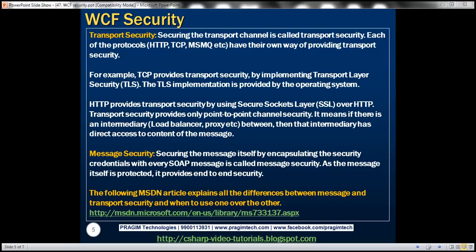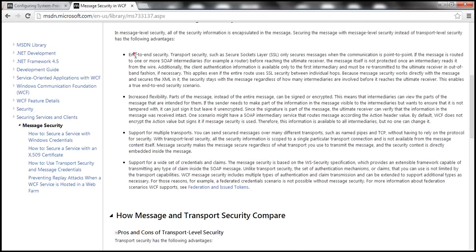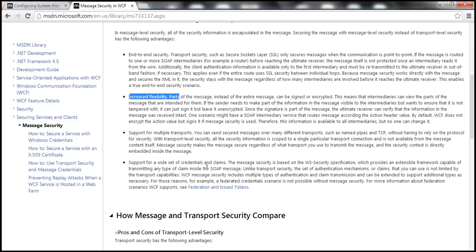Looking at the MSDN page, message security provides end-to-end security and increased flexibility, since security details are included within the message. You have flexibility on what parts of the message to encrypt, sign, or leave unencrypted. It also supports multiple transport protocols and a wide set of credentials and claims — within the message, you can use any type of claims you want.